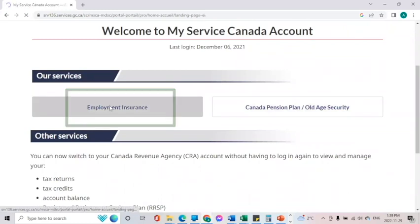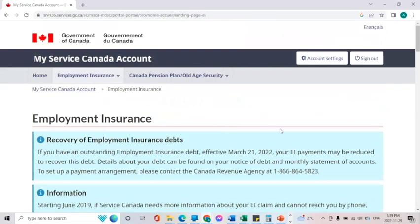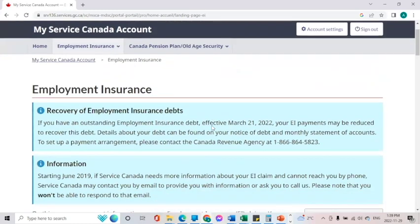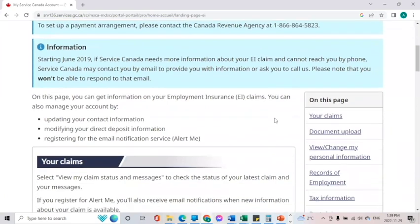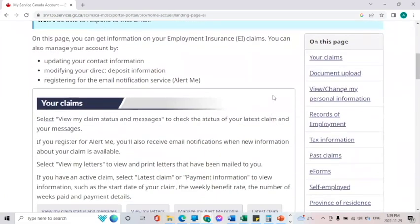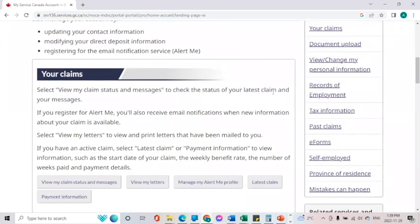Let's take a look at Employment Insurance. This is where you can find all of the information on any claims that you have made in the past, or any new claims that you would like to apply for.